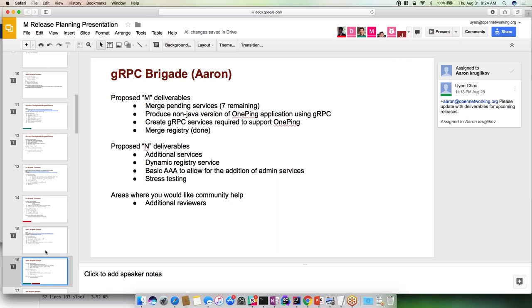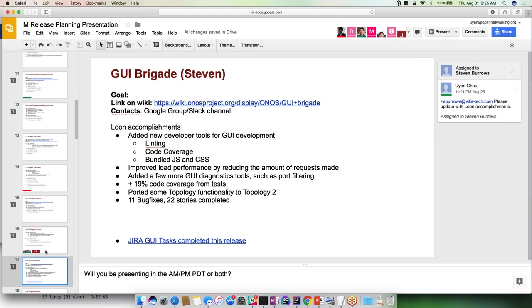For N we're looking to add a few additional services. Currently the way the registry works is it does static binding, which means basically whatever services are bound at startup time are the only services you get. We'd like to see that switch to dynamic so if we allow additional registration while the system is running, we don't have to break all the existing GRPC connections. We want to integrate some form of AAA to allow us to add admin services. So far we've only included versions of services that allow us to view state, not modify state. Once we have authentication it's reasonable to allow admin services. We want to do some stress testing, basically provide numbers on how this performs as compared to REST or other communication systems. The only support we really need from the community is if we can get other people to help push the reviews through.